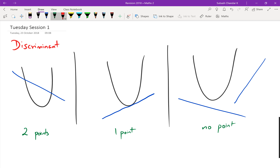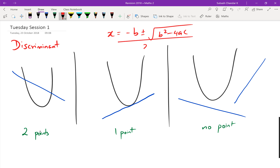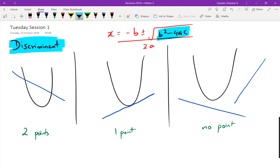Remember your quadratic formula: x equals negative b plus or minus the square root of b squared minus 4ac, all over 2a. The discriminant is just this part right here — b squared minus 4ac. You don't have to worry about the square root symbol; it's just b squared minus 4ac.